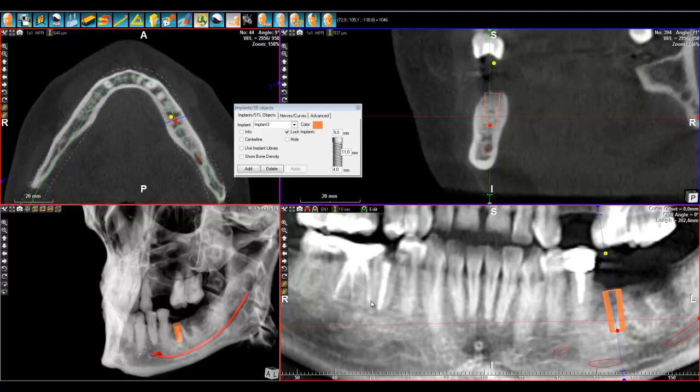Once you have placed an implant, like I just did in the last chapter, there is a very nice way to check if the bone density is going to be okay for the stability of the implant.